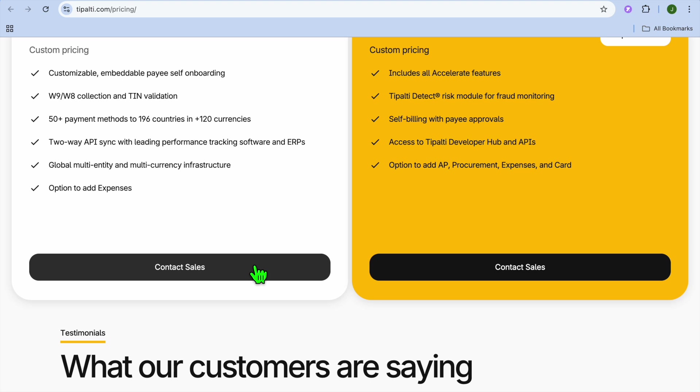But based on my research, their pricing tends to start at around $149 per month for the basic plan. Additional costs apply for features like multi-entity management, advanced approvals, and fraud prevention protection.